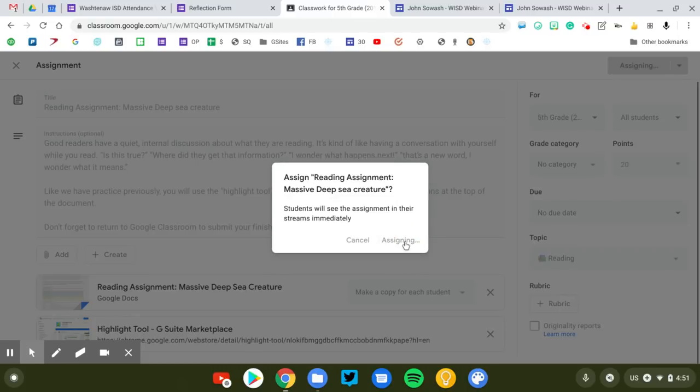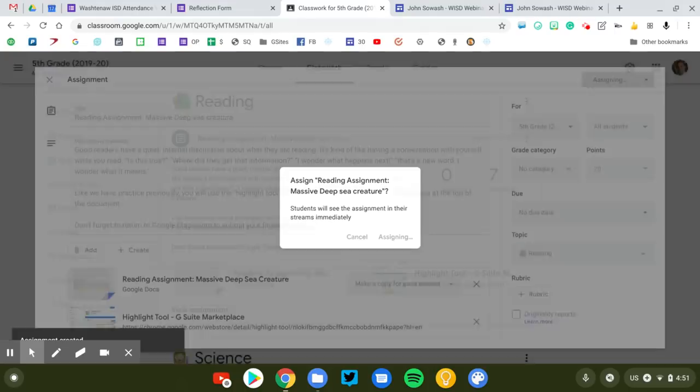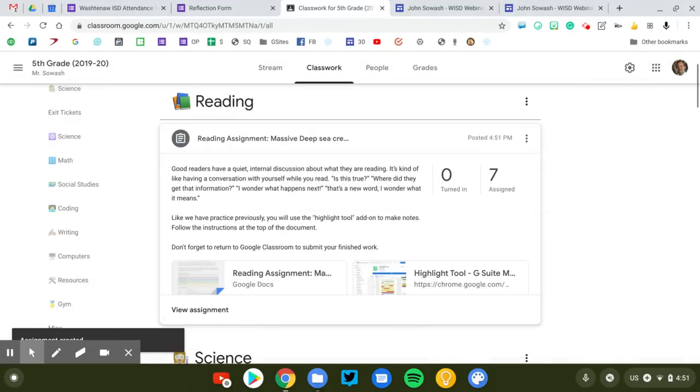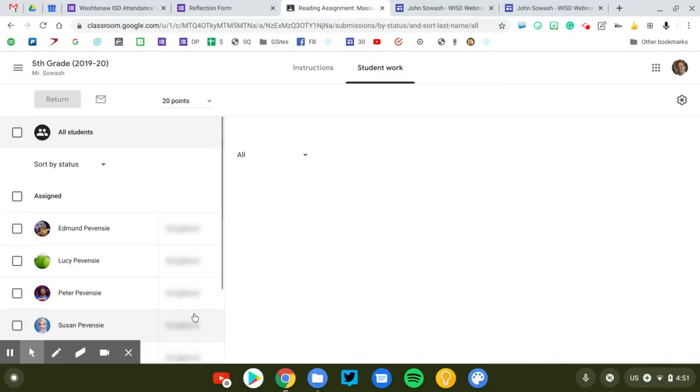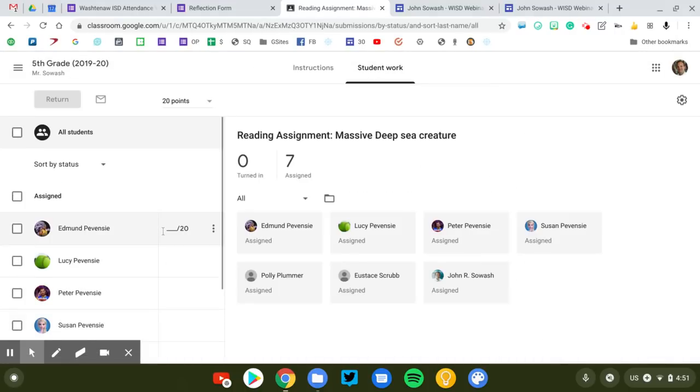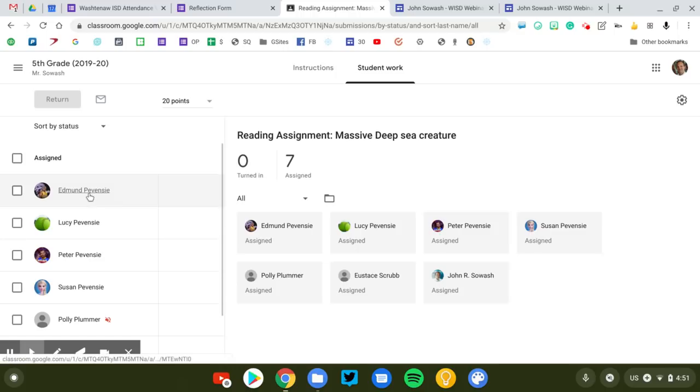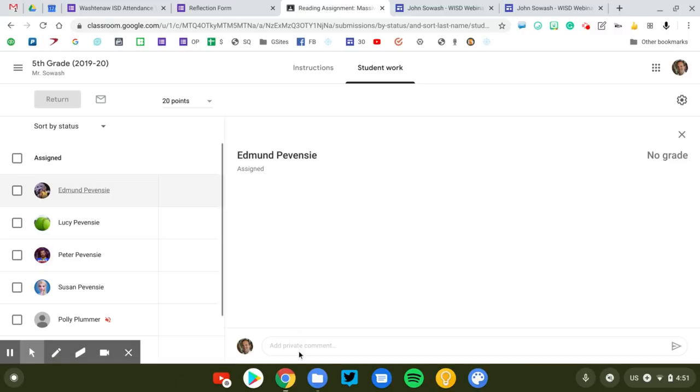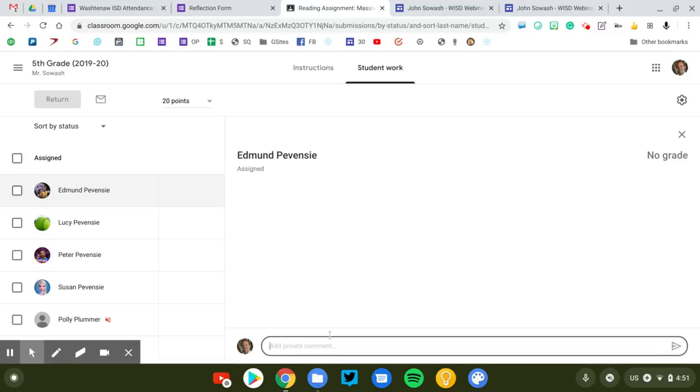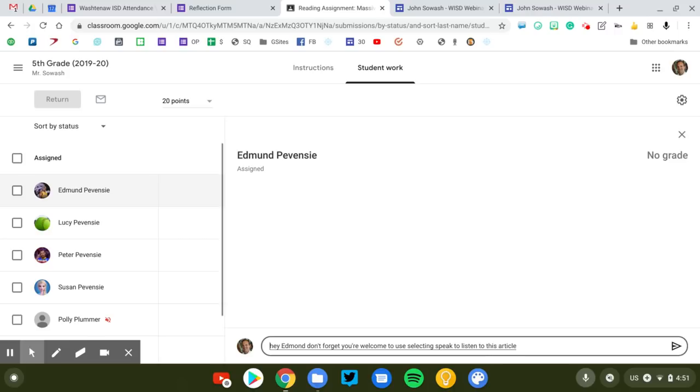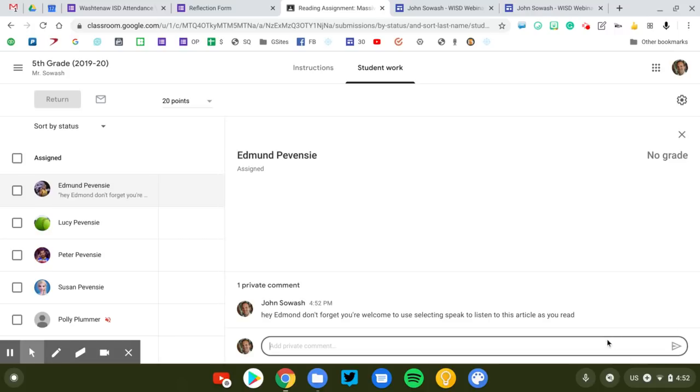Now the Gen Ed teacher would assign this work to the students and then you as the special education teacher would go to the students that you work with. Let's say that Edmund is the student that requires a little bit of extra support. We're going to click on his name and you can add a private comment. You might say something like, hey Edmund don't forget you're welcome to use select and speak to listen to this article as you read. That's just a reminder that Edmund could use the text to speech feature of the Chromebook to listen to that assignment.